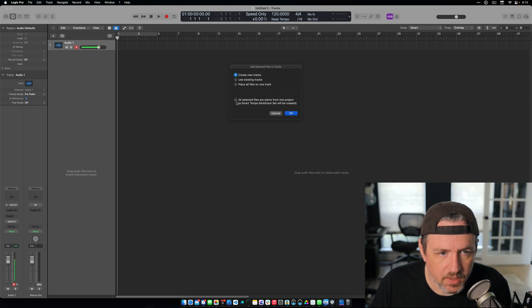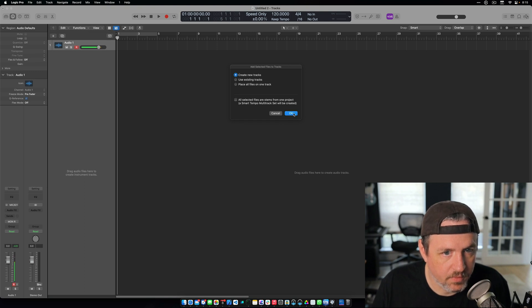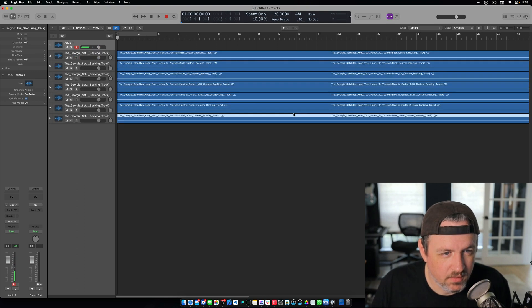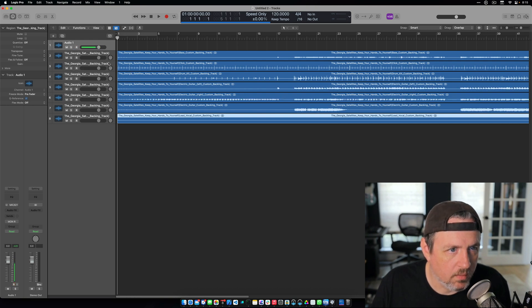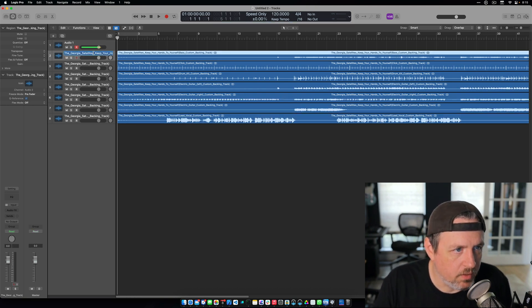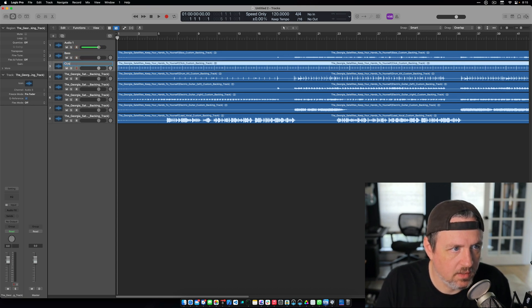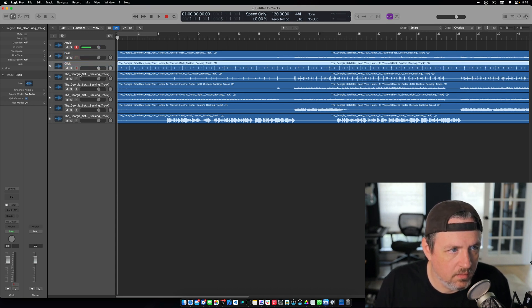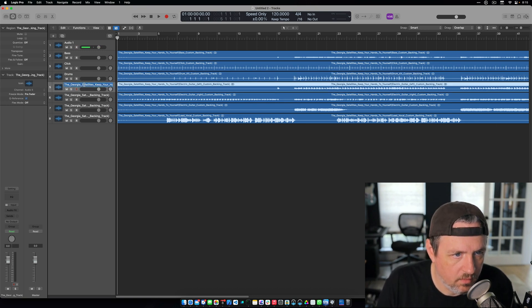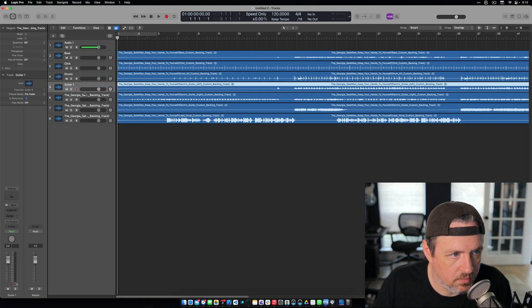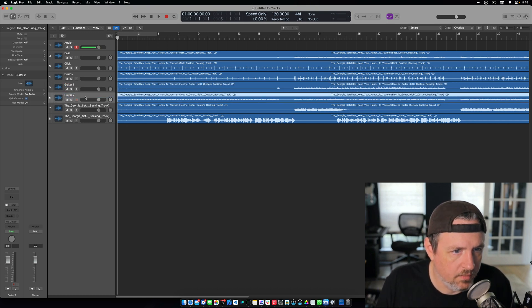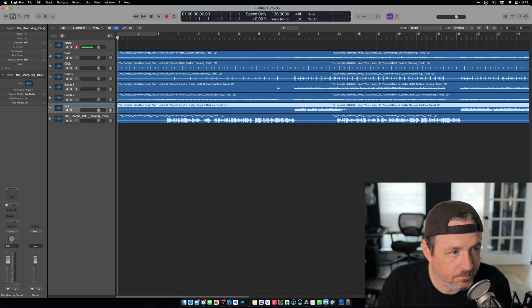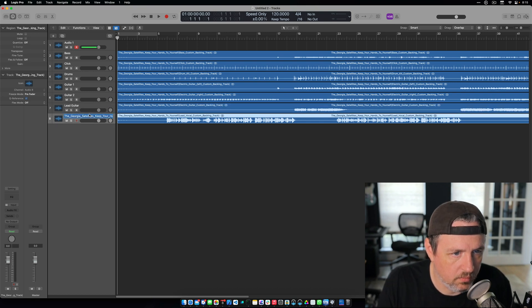I don't know what this does, but I know I don't want this checkbox. Something about that doesn't really work well. All right. So now what I want to do is name these. So this is bass, this is the click, and this is drums. This is guitar one, this is guitar two, and this is I guess lead guitar. And this one is lead vocals.